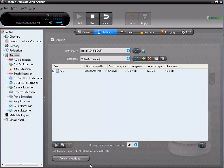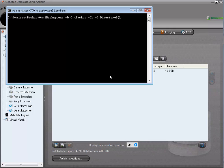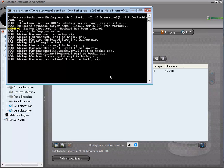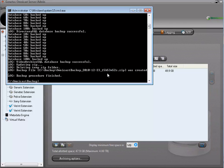If you go back to the command prompt, still under the location that contains the backup tool, type omnibackup.exe -b for backup, then a folder name if you want to modify the location of the zip file that will be created, then -db to backup databases, and -d to name the databases. In this example, I'll backup the Directory SQL, then -d and name a different database: VideoArchive SQL, and -reg to backup the registry. This command will backup the Directory SQL, the VideoArchive SQL, and the registry to a folder called Backup on the C drive.